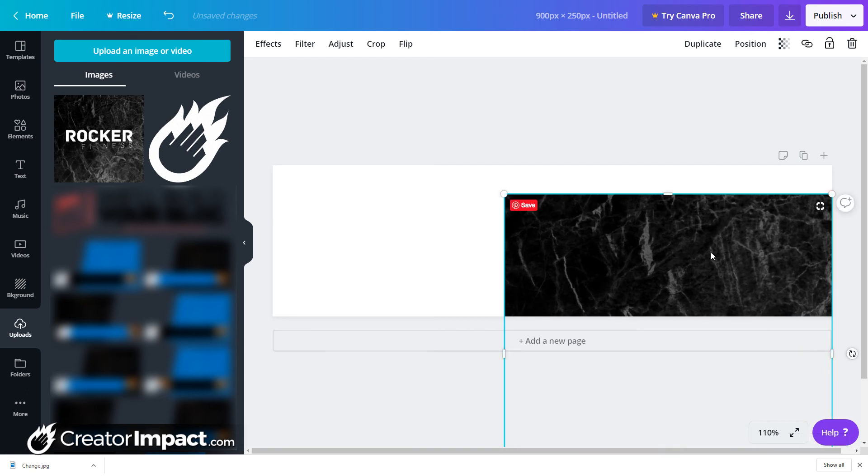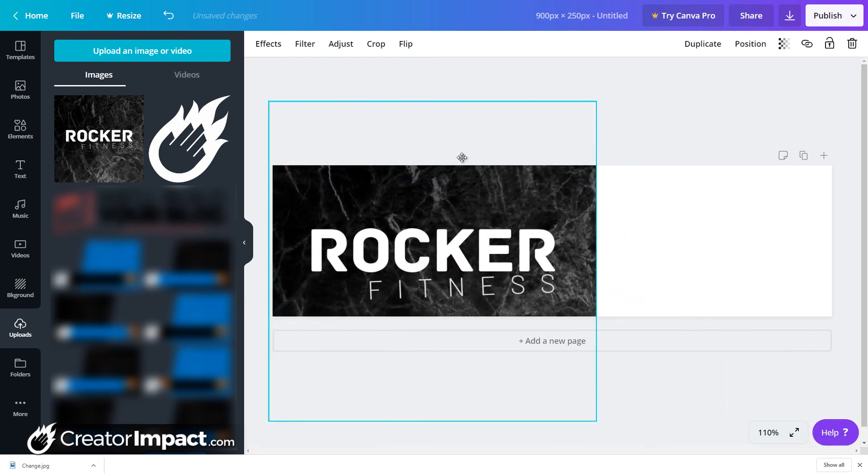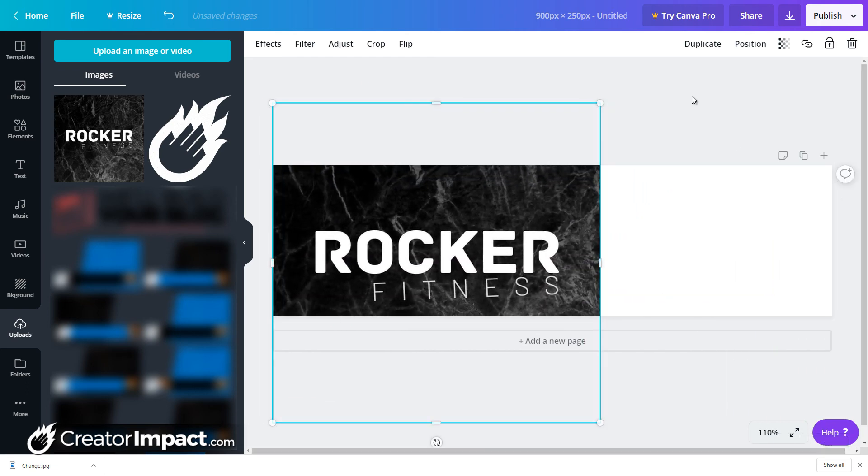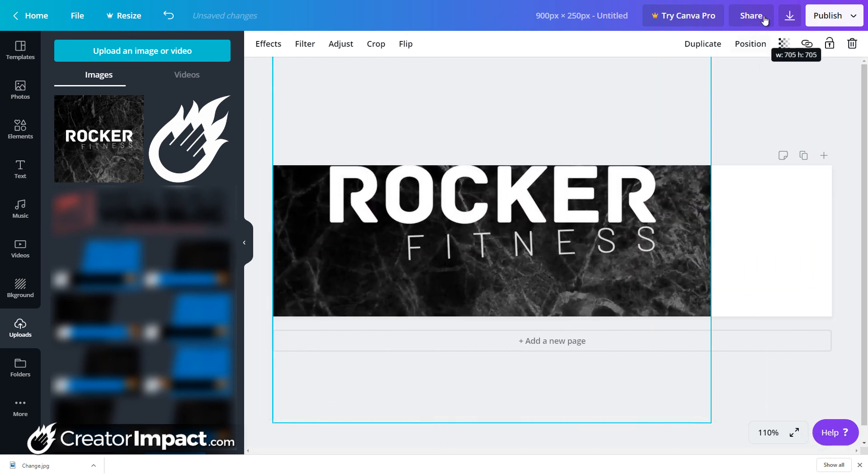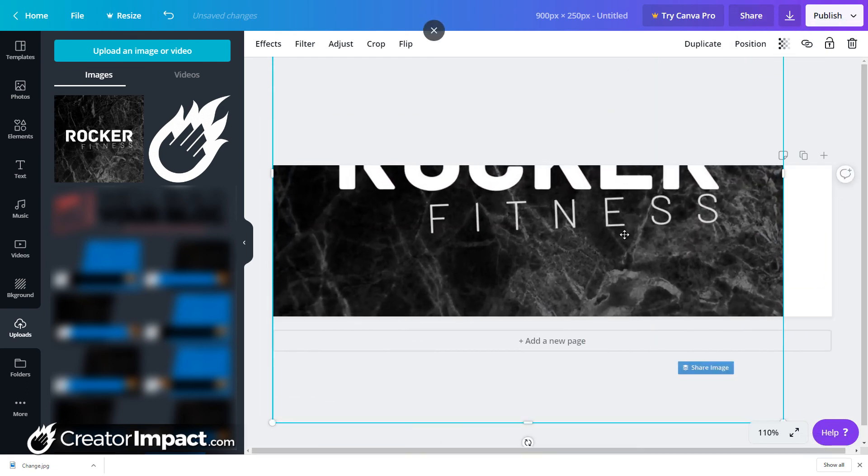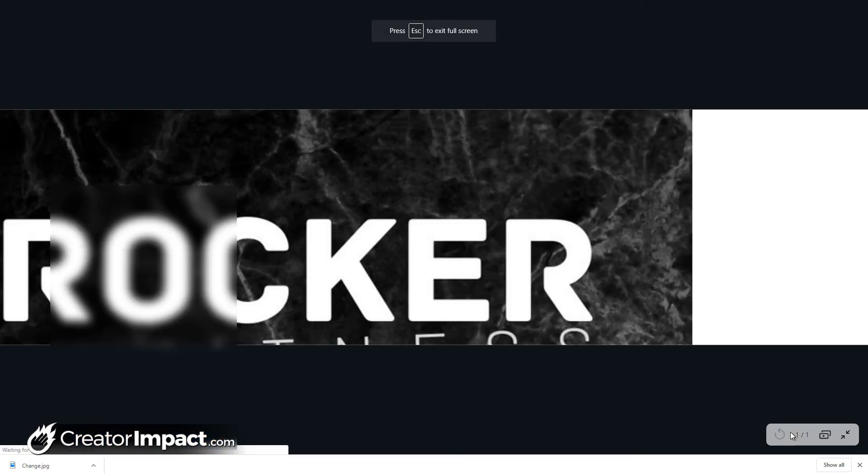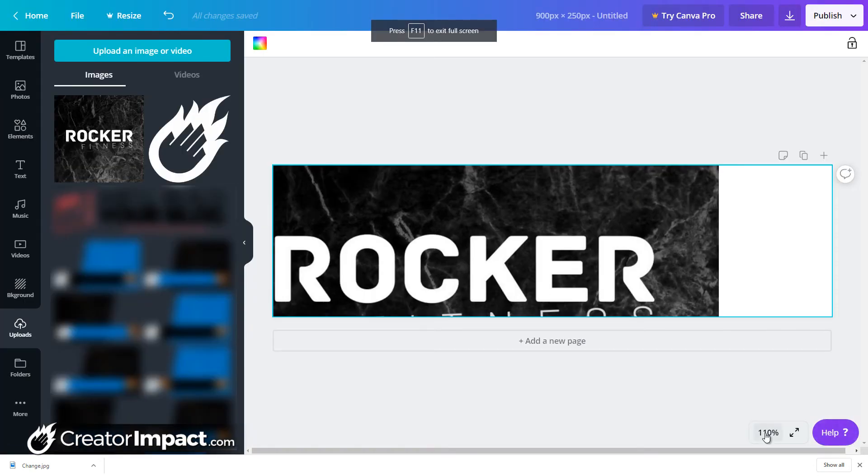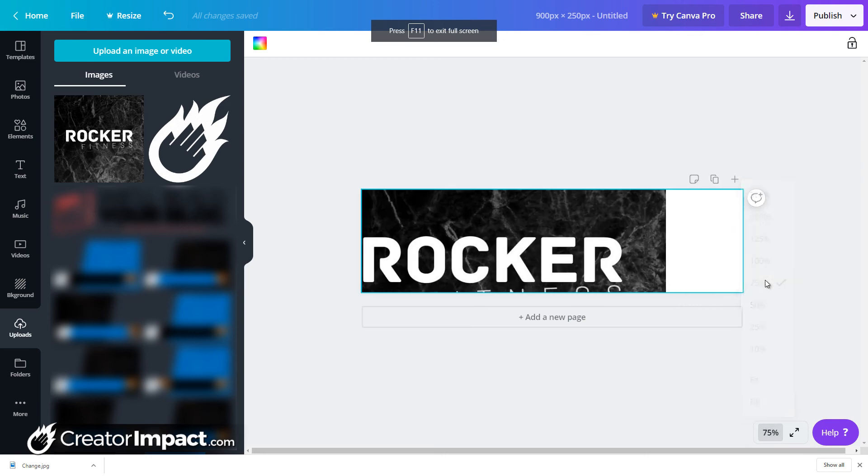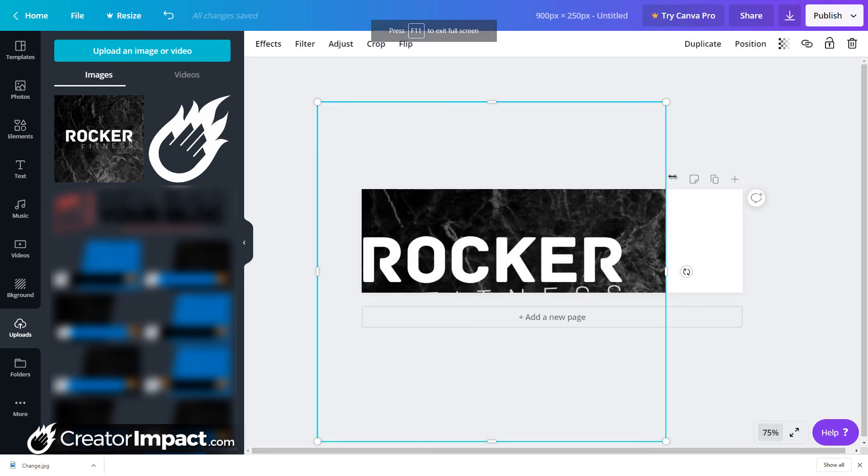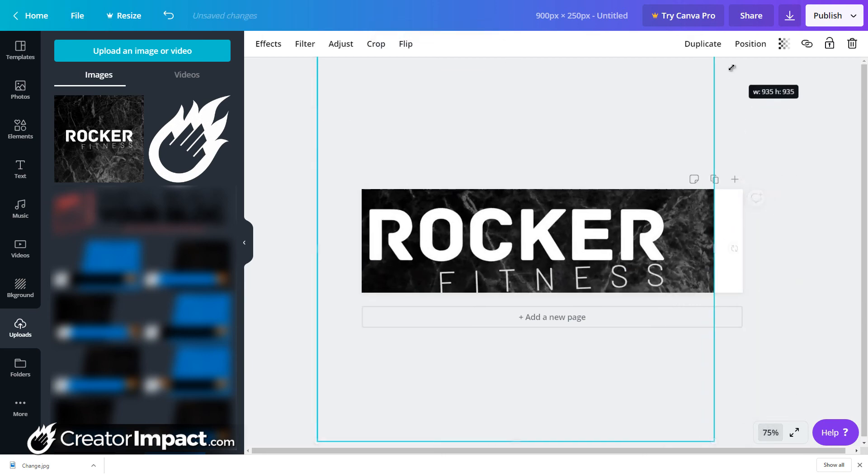And once this bar finishes, I can actually click on this image and pop it in there. Now what I'm going to do is I'm just going to resize that image. It's a little bit, I can actually zoom out here for all, sorry.